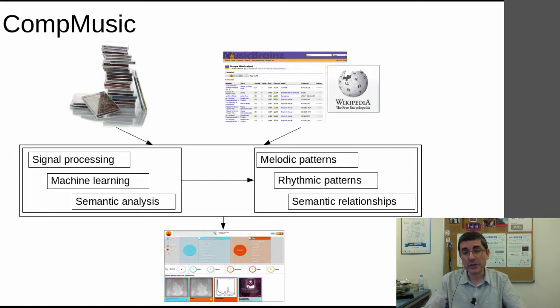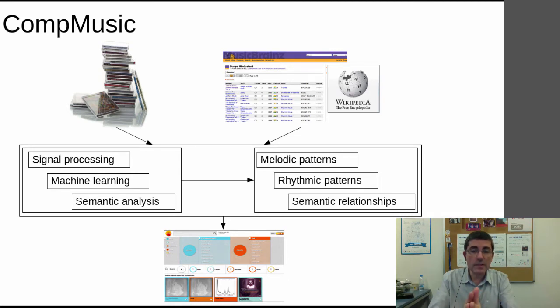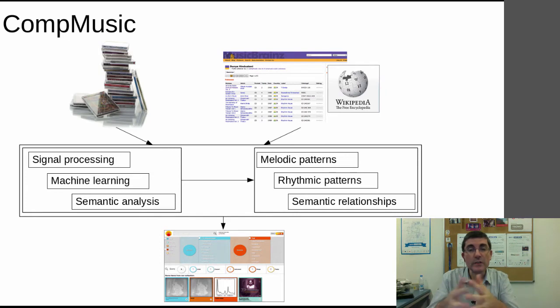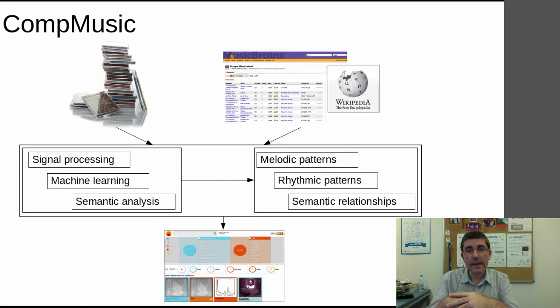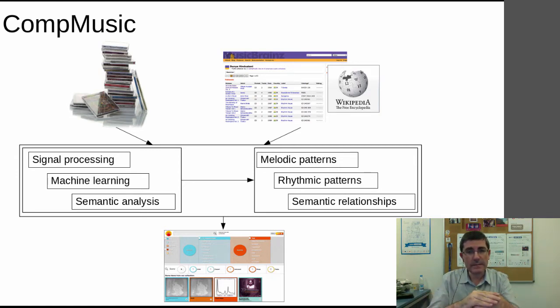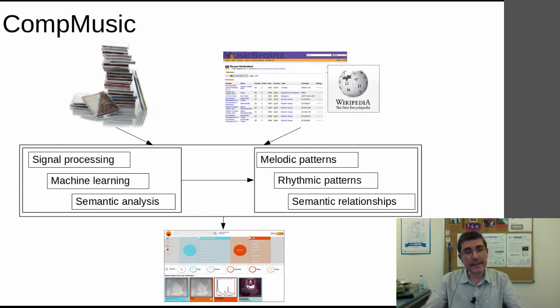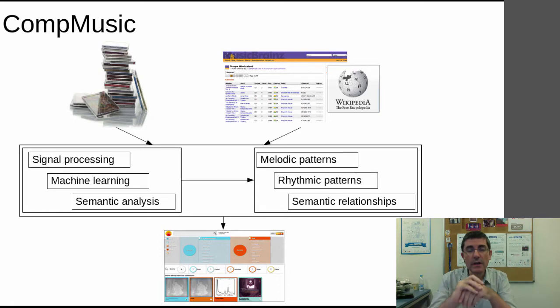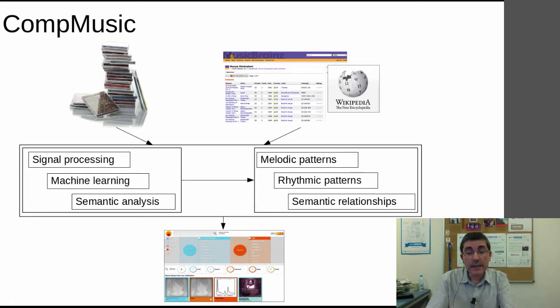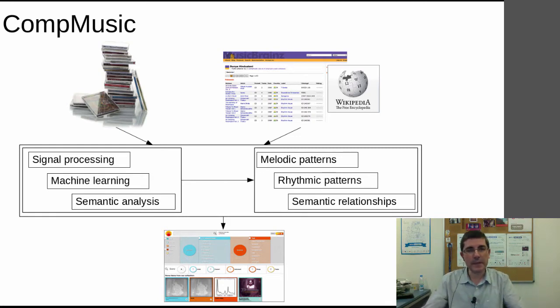At the end, what we have is this Dunya prototype, which is basically a navigator to explore the corpus collection of recordings and all the information that we have on these recordings. The techniques we use are based on signal processing, machine learning, and semantic analysis. Some of the particular problems that we are focusing on are related to understanding the melody, the rhythm, and relationships between the concepts that appear in these recordings.